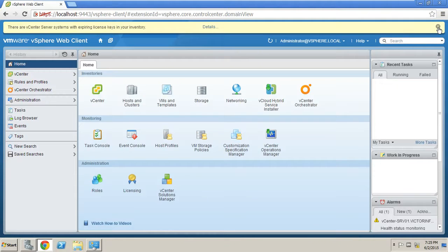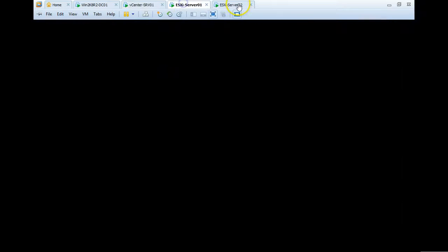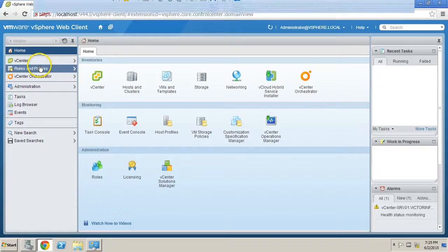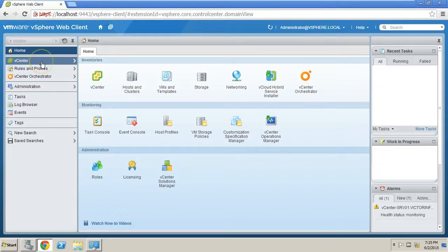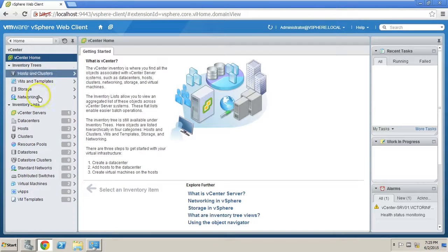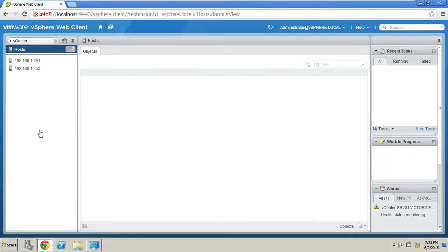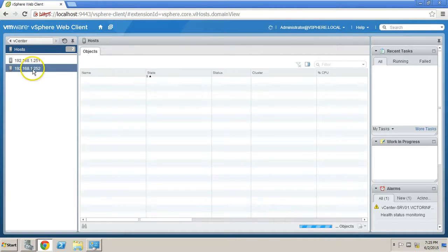This is the vSphere Web Client home page. I have added both my ESXi hosts in the vCenter. We need to go to vCenter and here you can verify I have added both my hosts in vCenter.